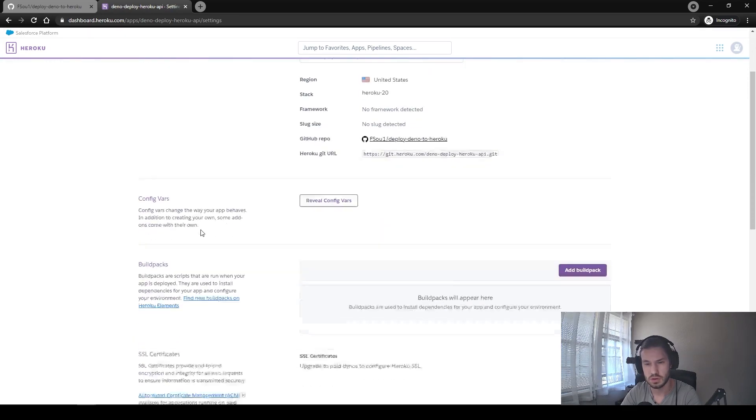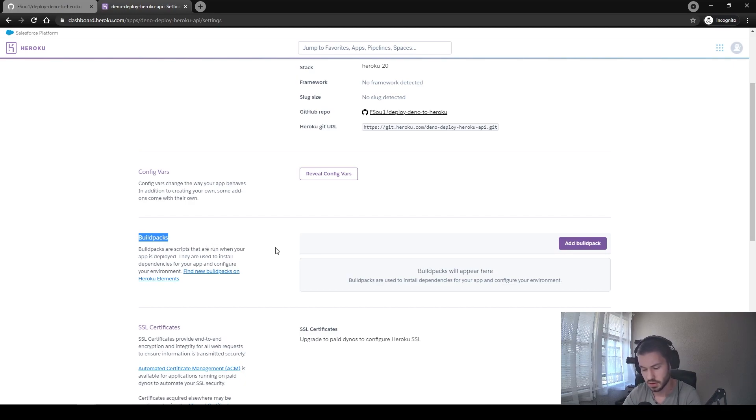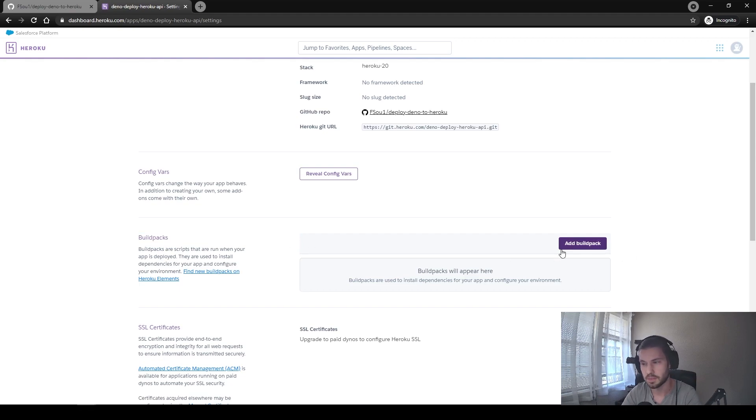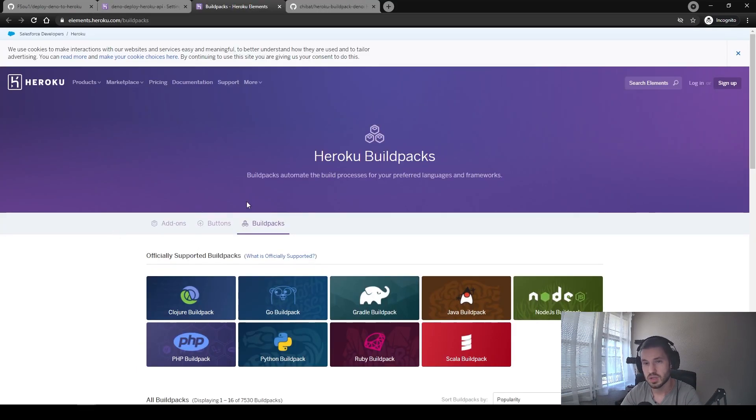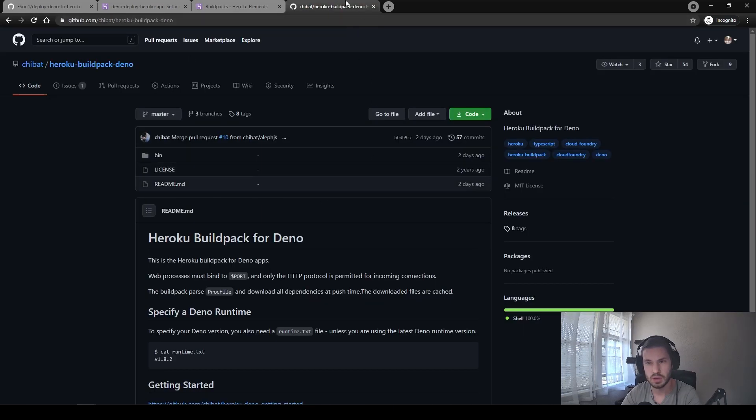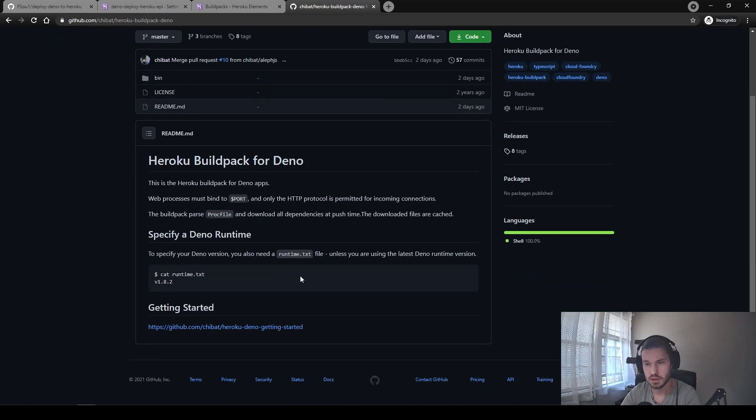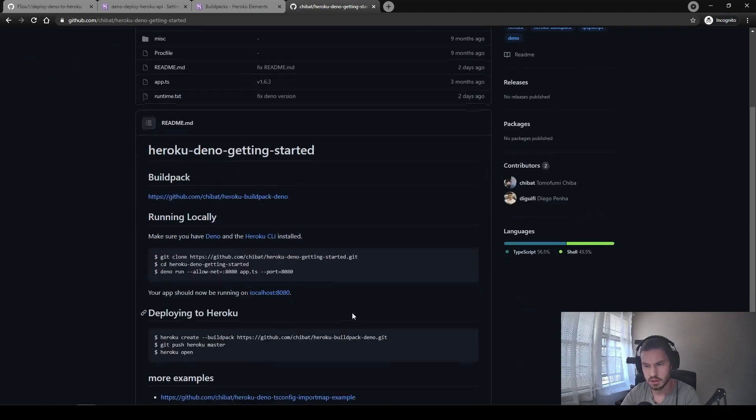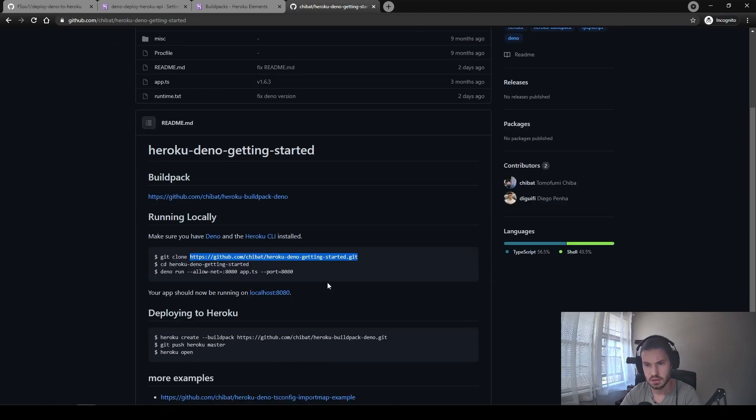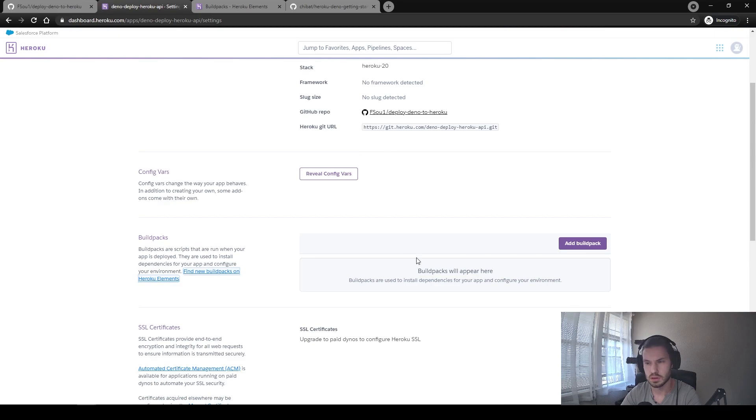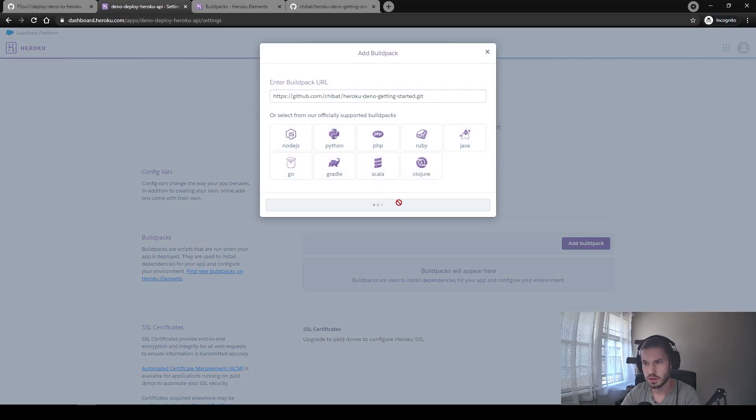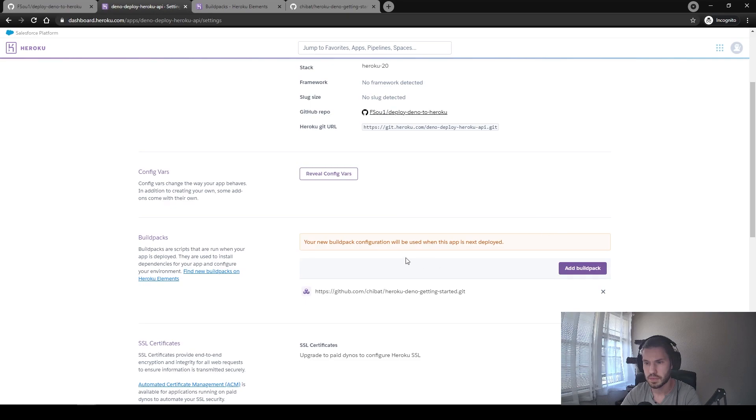So build pack is a thing that is actually will be running while building our application. I wasn't able to find a specific build pack here. So we can open the GitHub repository with this one and just use it. So we can open this getting started link, copy this line and paste it to our build pack like this and save it.